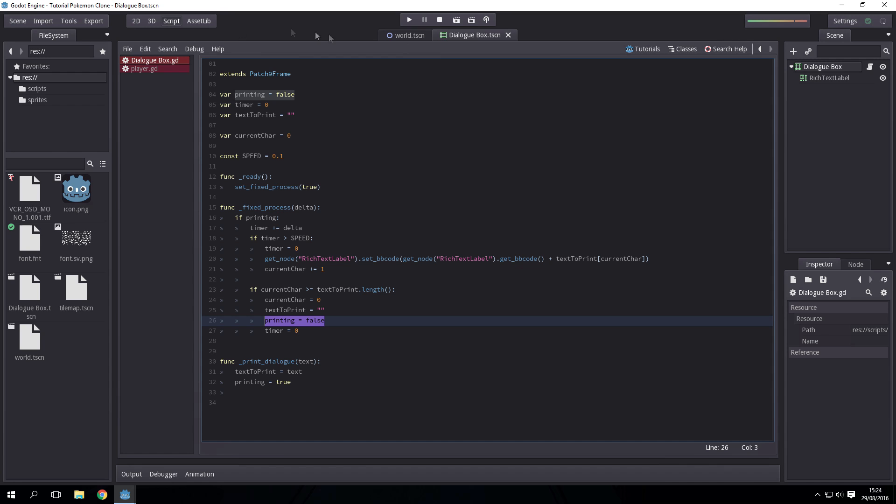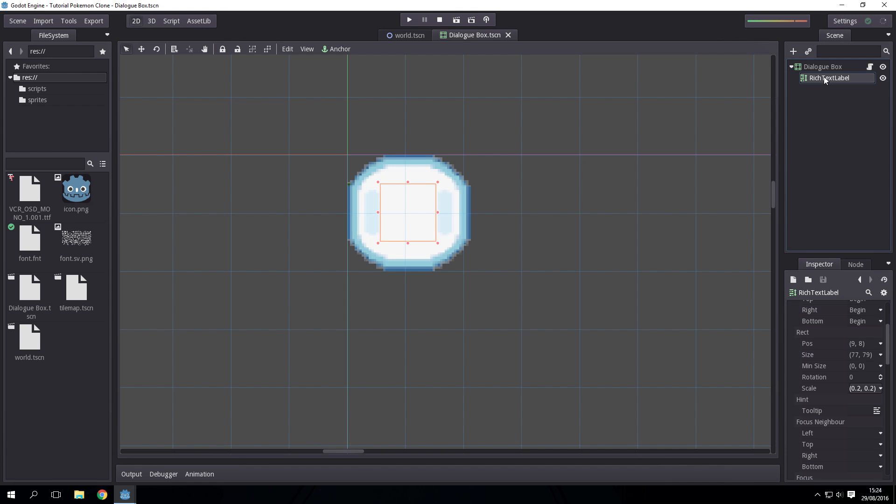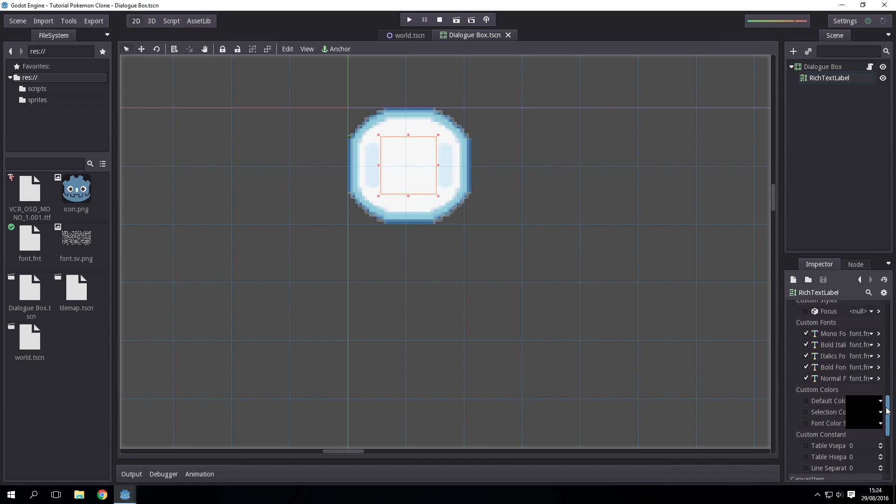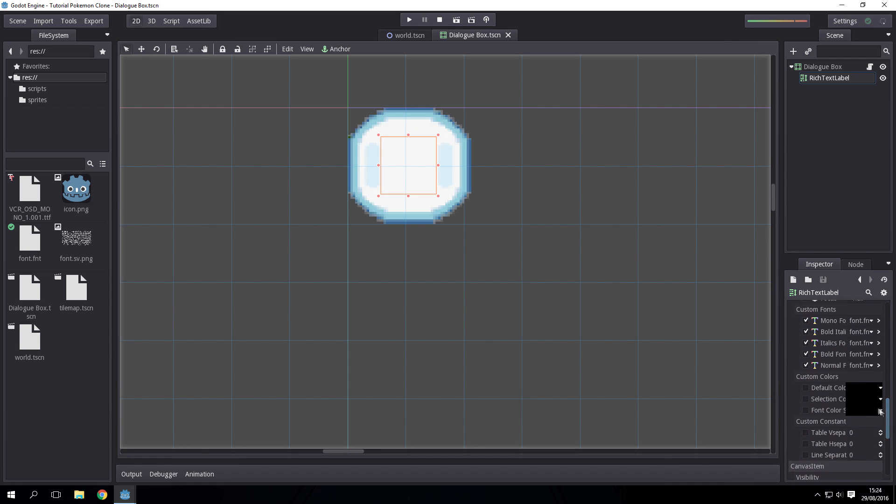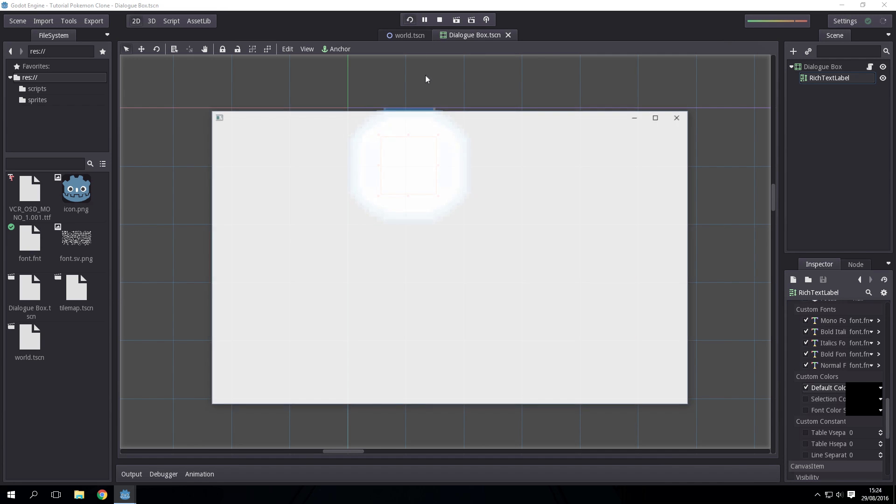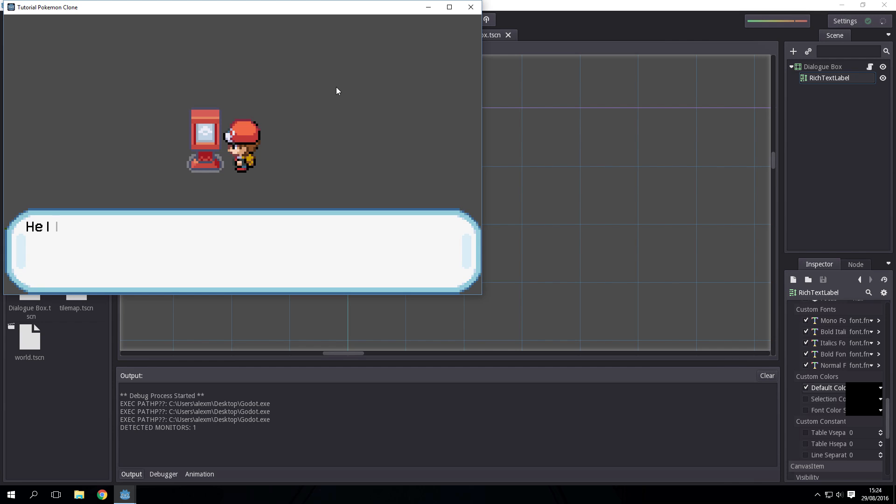Finally we go to the scene here, go to rich text label, you probably want to set the color of the text to black. That should work. We'll walk up to the sign: hello world, hello again world. How good was that?